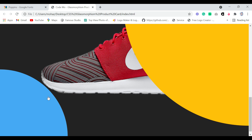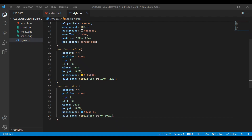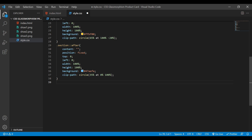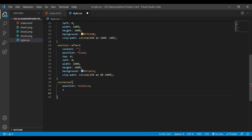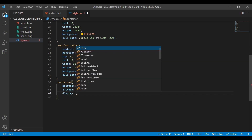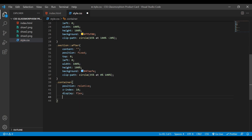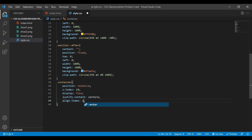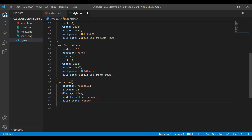Come back to our code. I'm going to style the container. Here I'm going to give it position relative, z-index 10, display flex, justify-content center, align-items center, and also flex-wrap wrap.